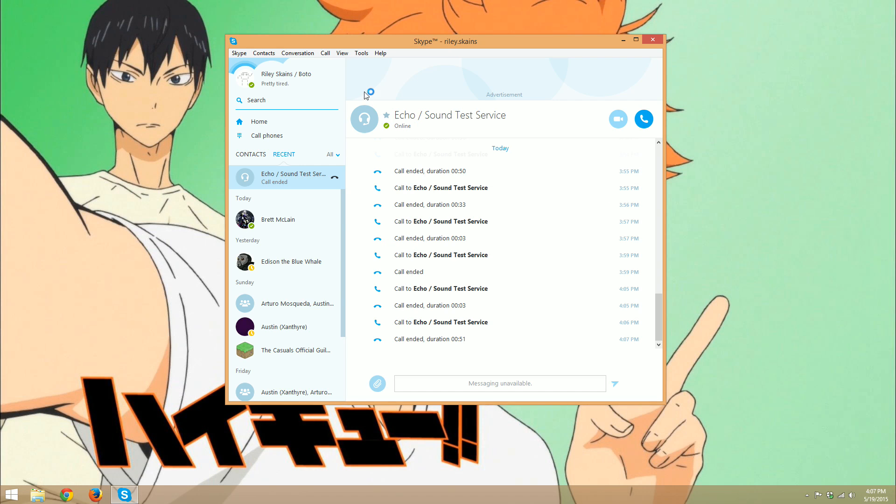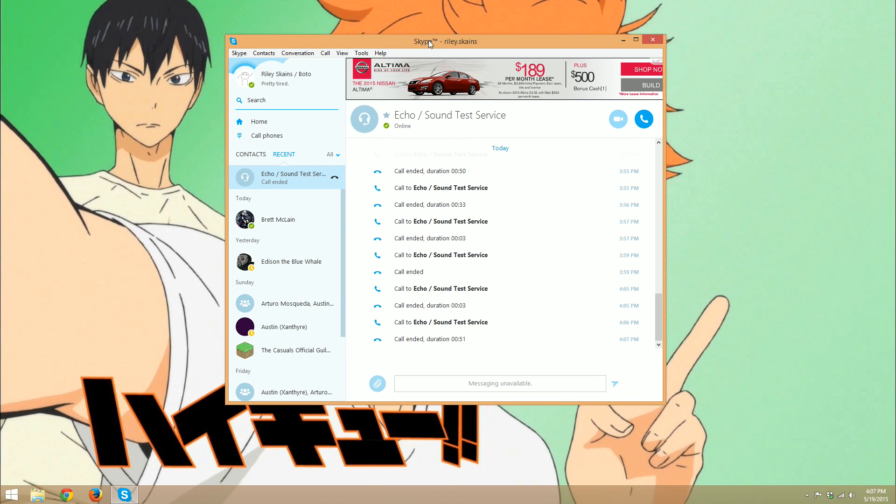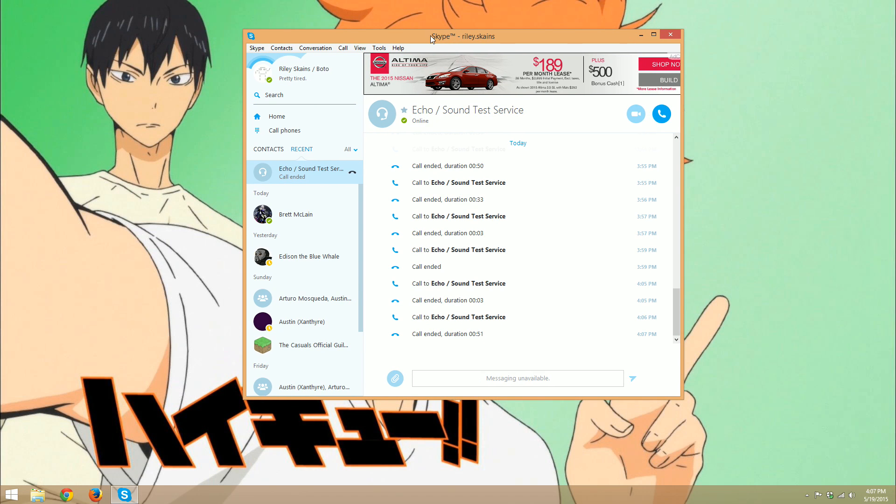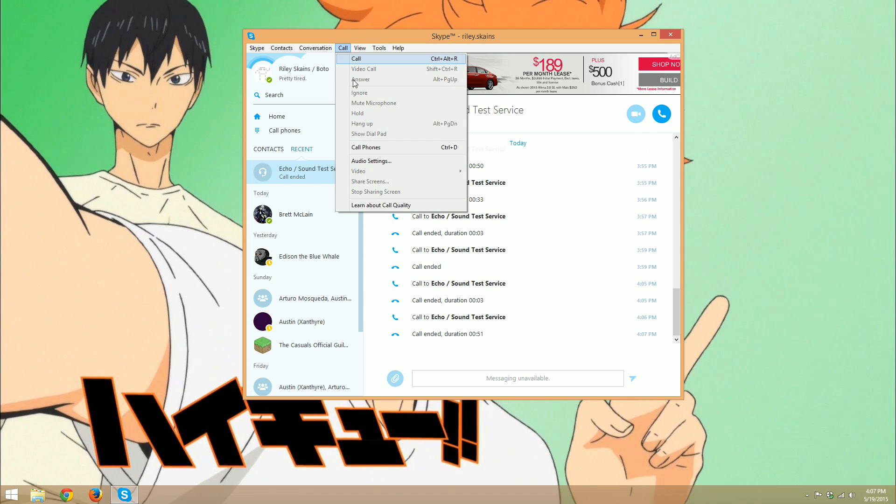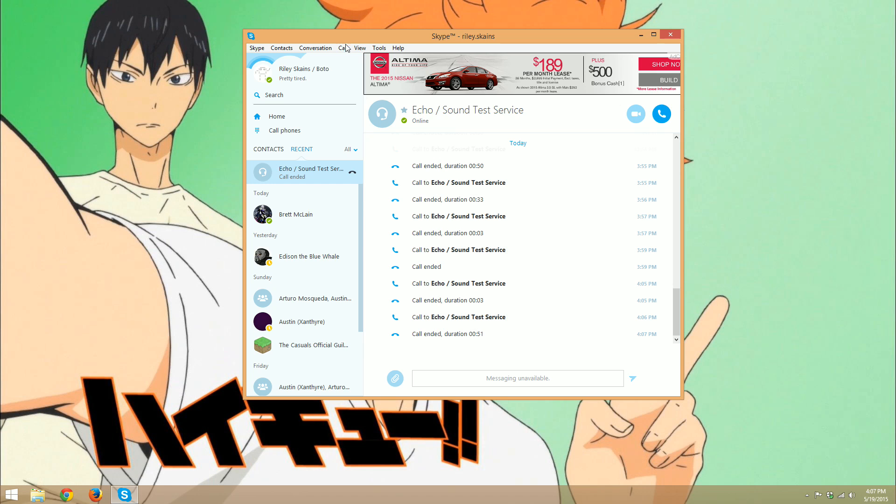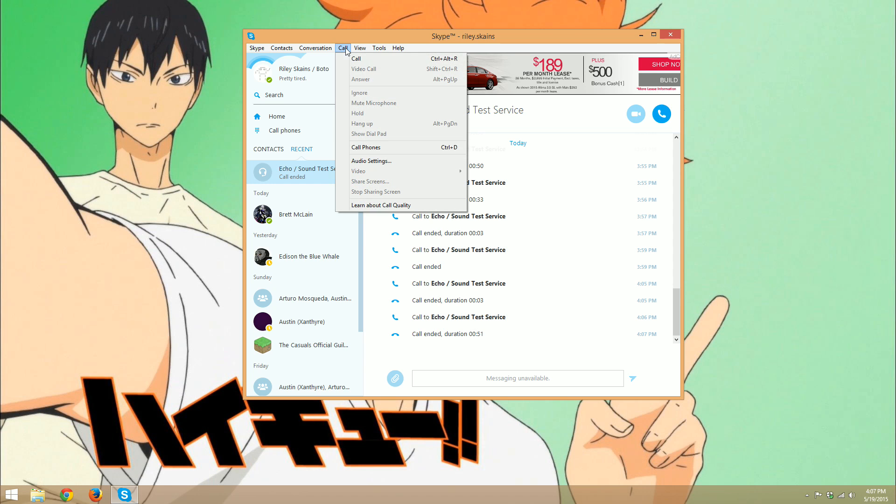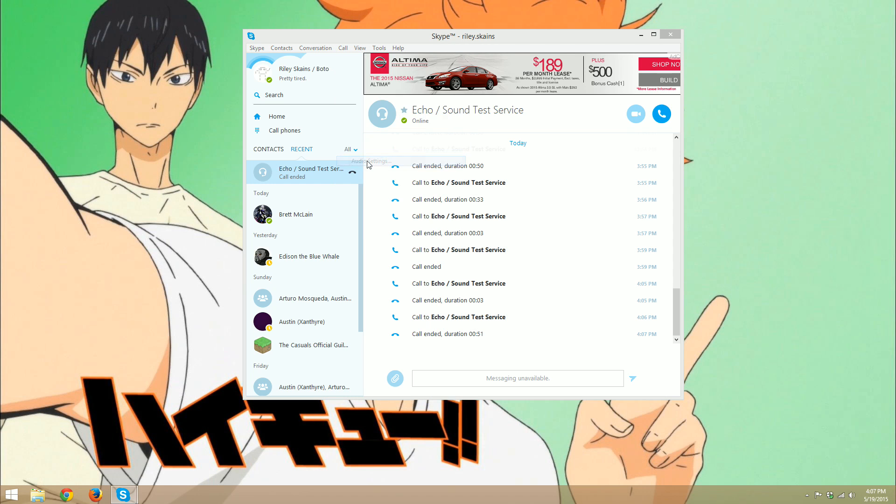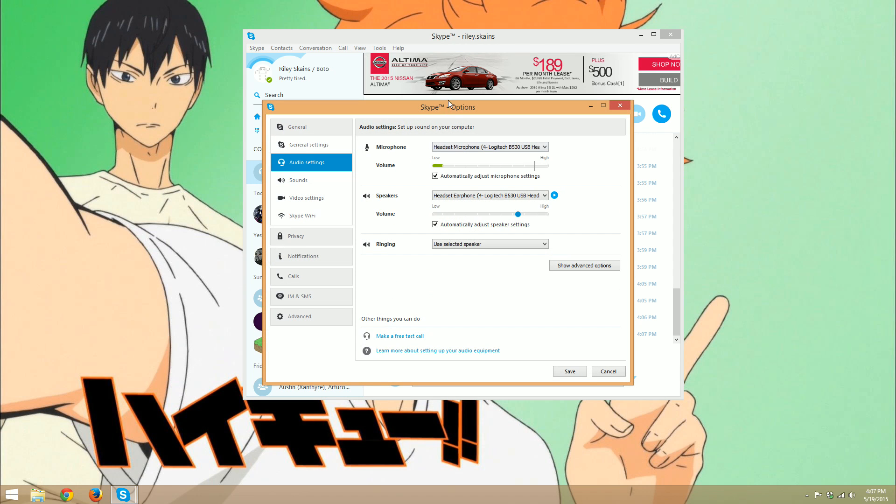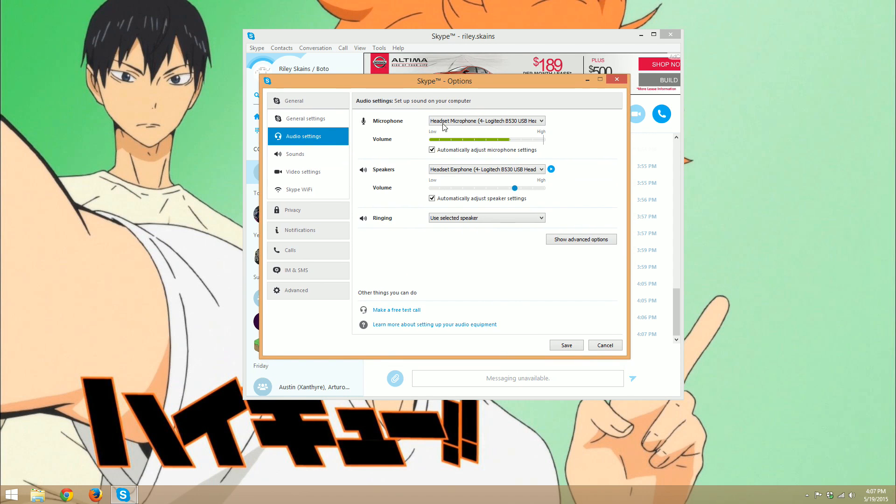Okay, so that's how you use the Skype Echo service. If you want to adjust the audio settings for your call, you go to the call tab up here at the top and you select audio settings, and this extra window will pop up.